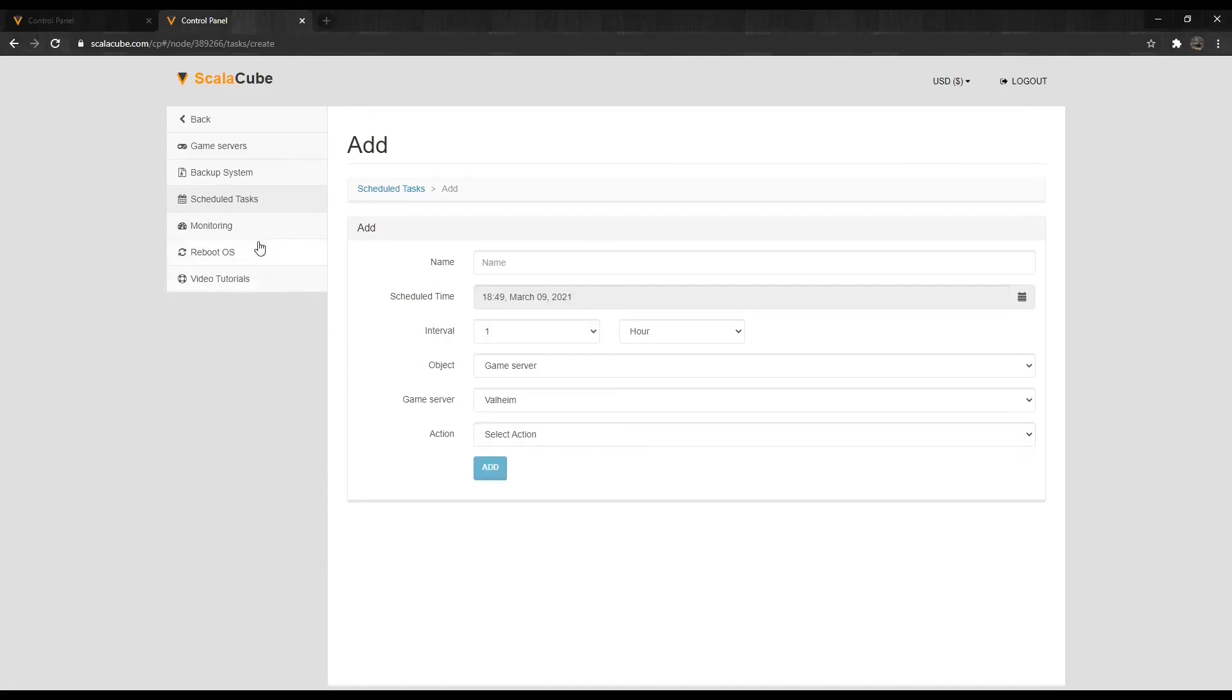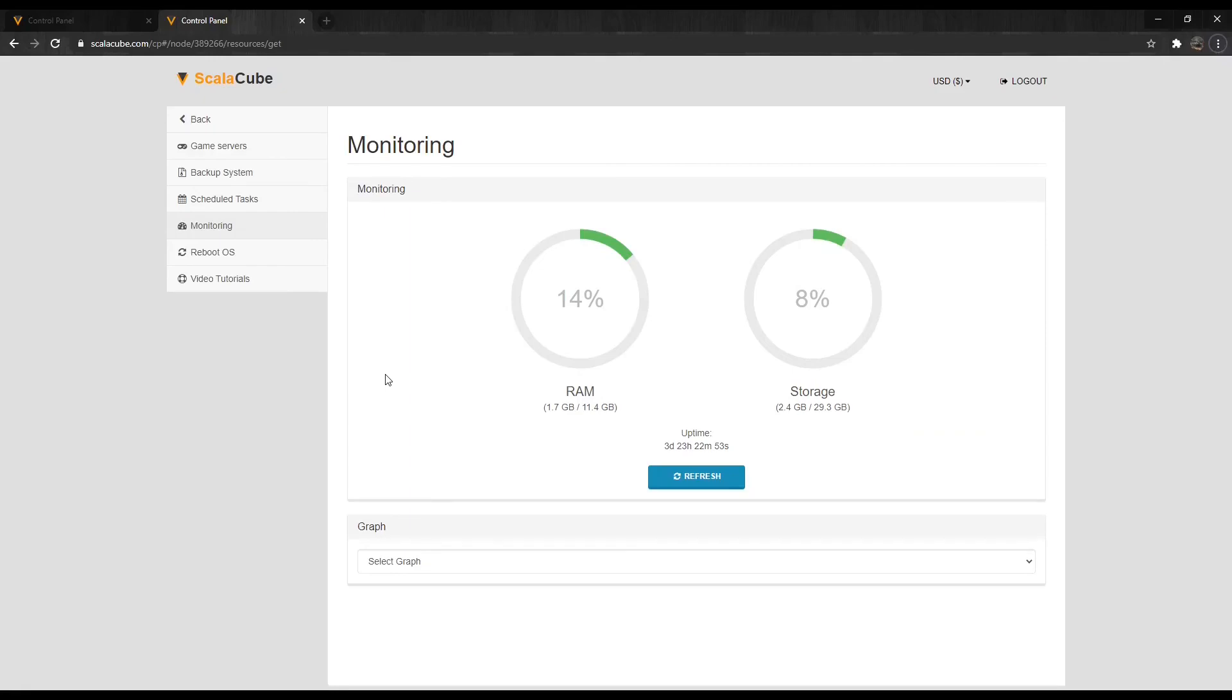If we click on Monitoring, we can see the resource usage of our server and plan our mods and plugins accordingly to how many resources we own.